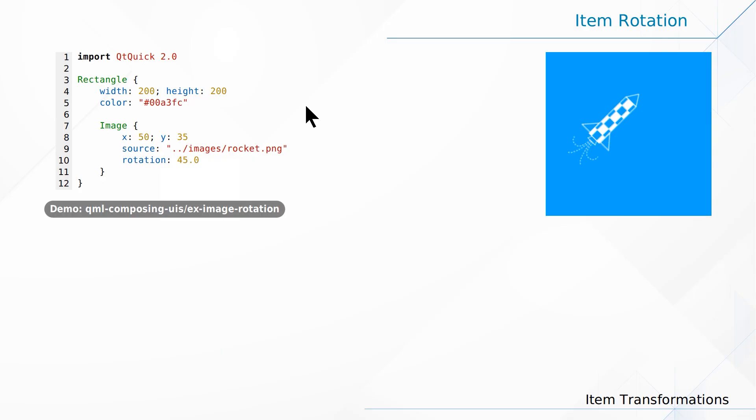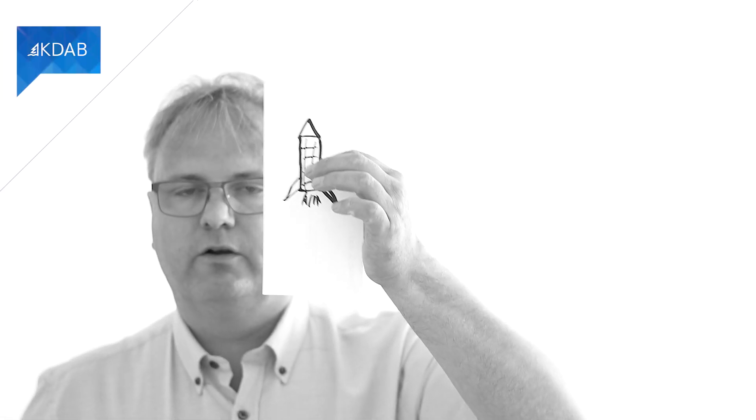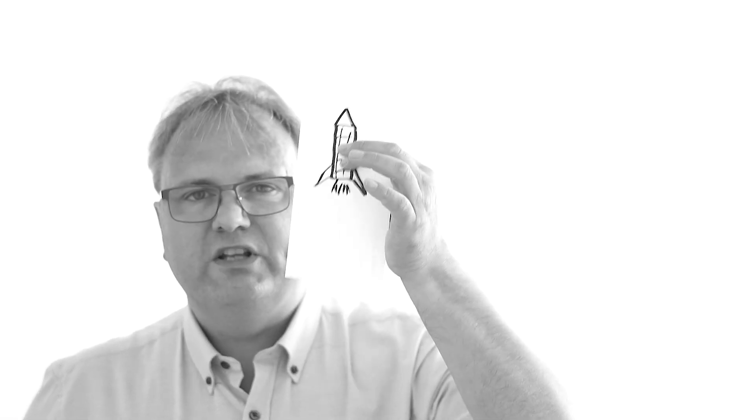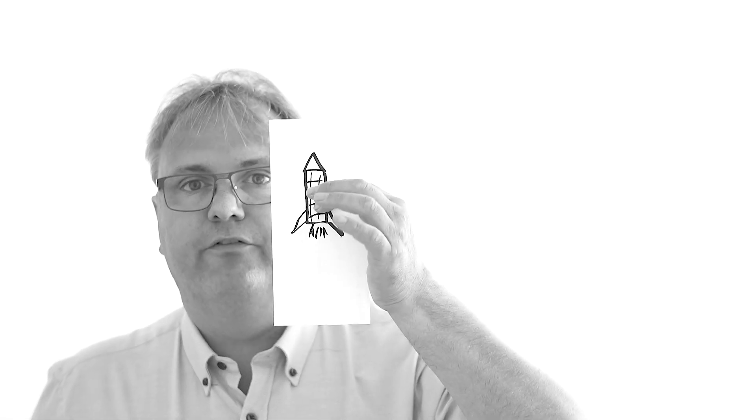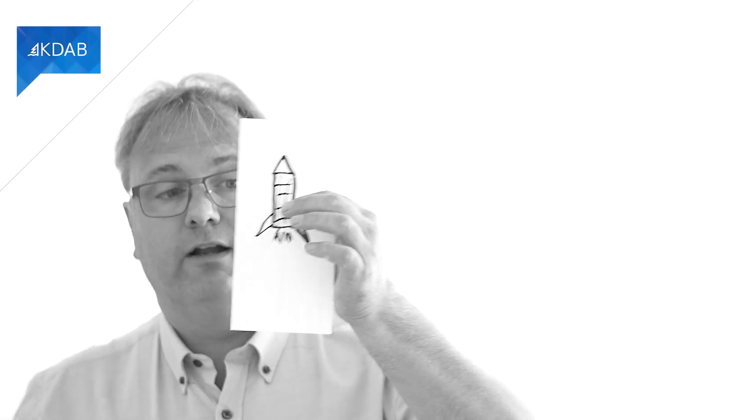We also have rotations and rotation is simply done by writing rotation colon and then the angle that you want to rotate. Let me show you my rocket again. I got my rocket here. I'm rotating it. The key question to ask though is which part of that rocket am I rotating around?